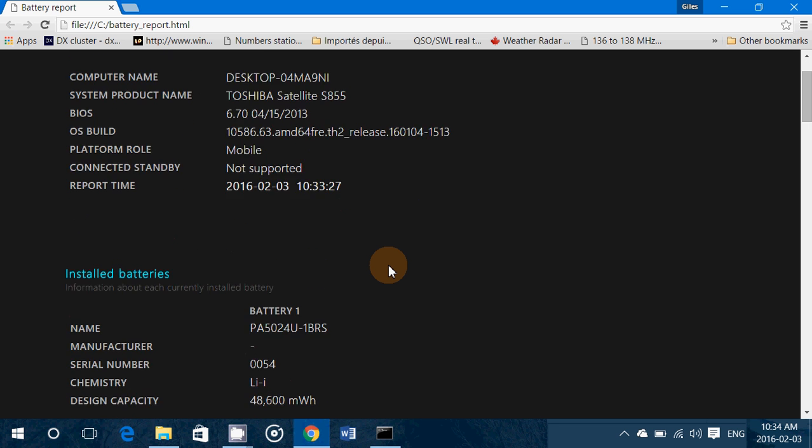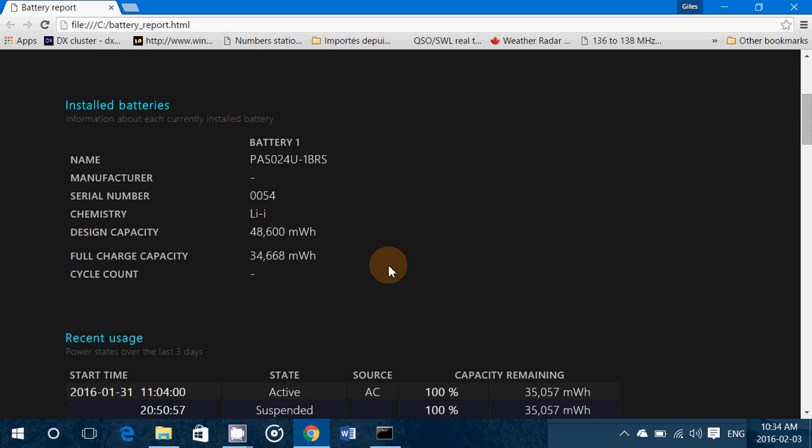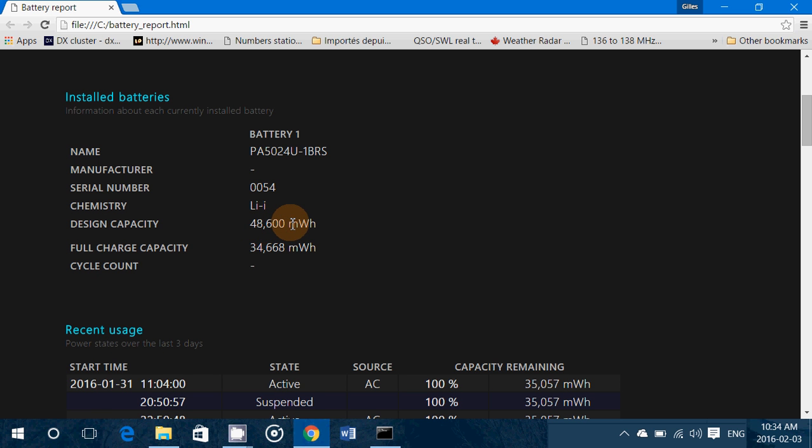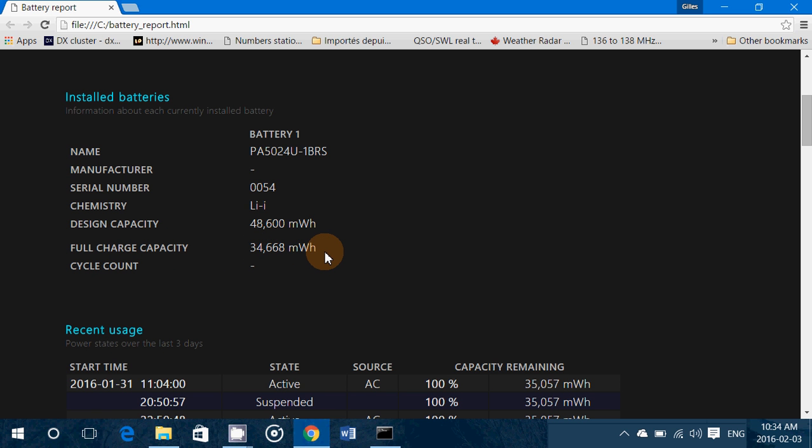Now when you continue it says type of battery you have. That's the first big information you got is here: design capacity. So in my case the battery's capacity design is 48,600 milliwatt hour or 48.6 watt hour. But it says here full charge capacity 34,668. That means that now after being used for a long time I have 34,600 left when I'm at full charge instead of 48,000.